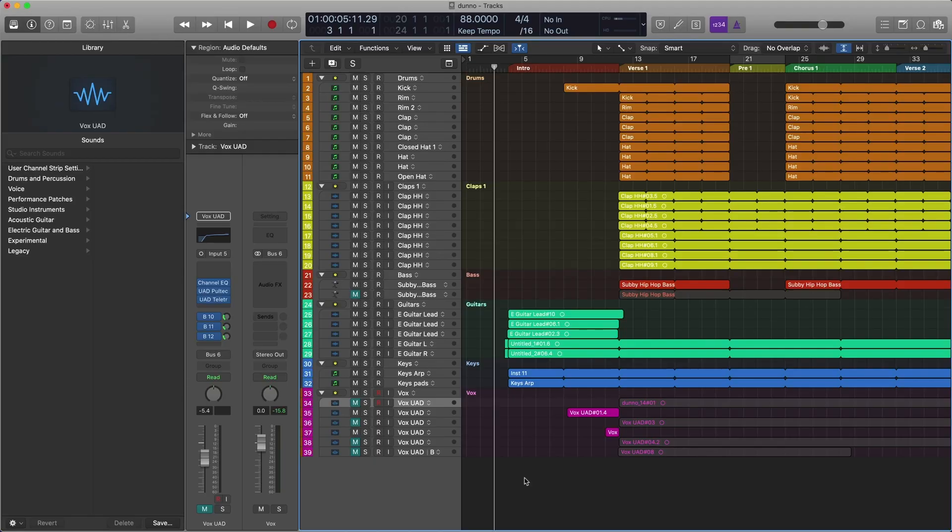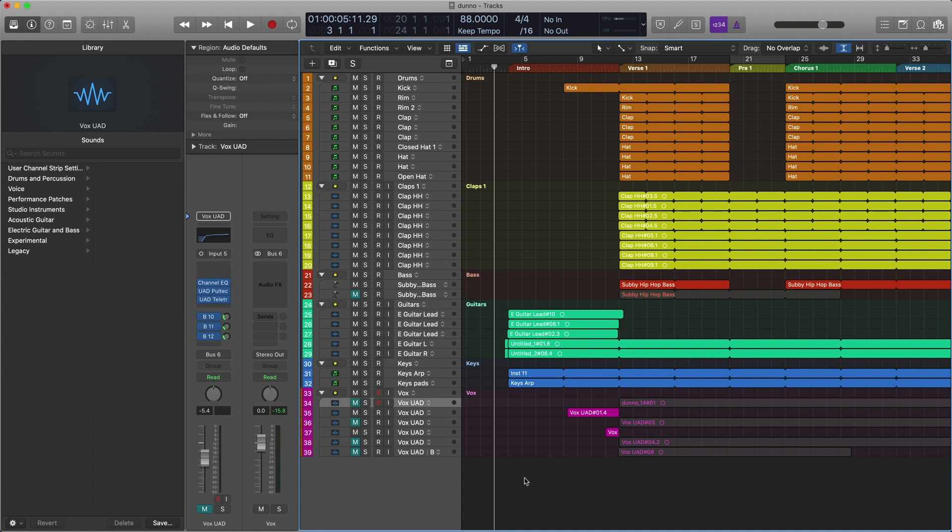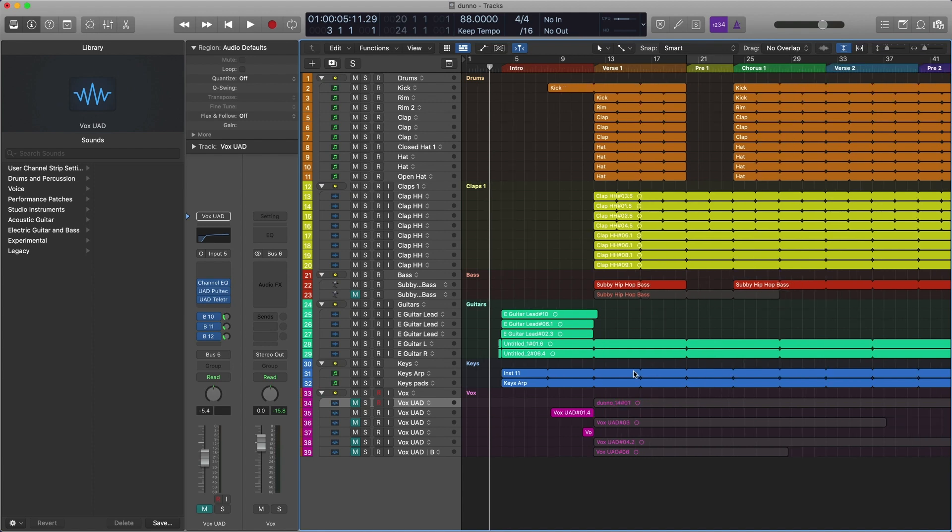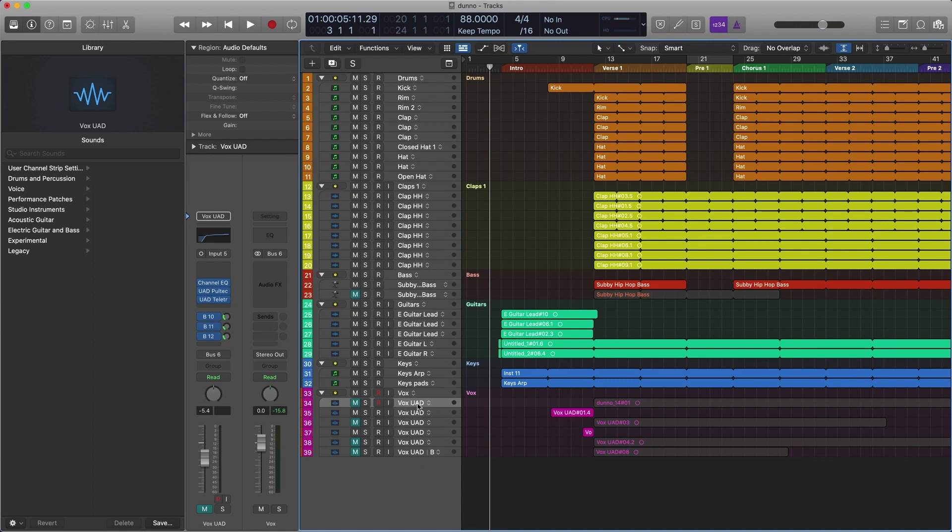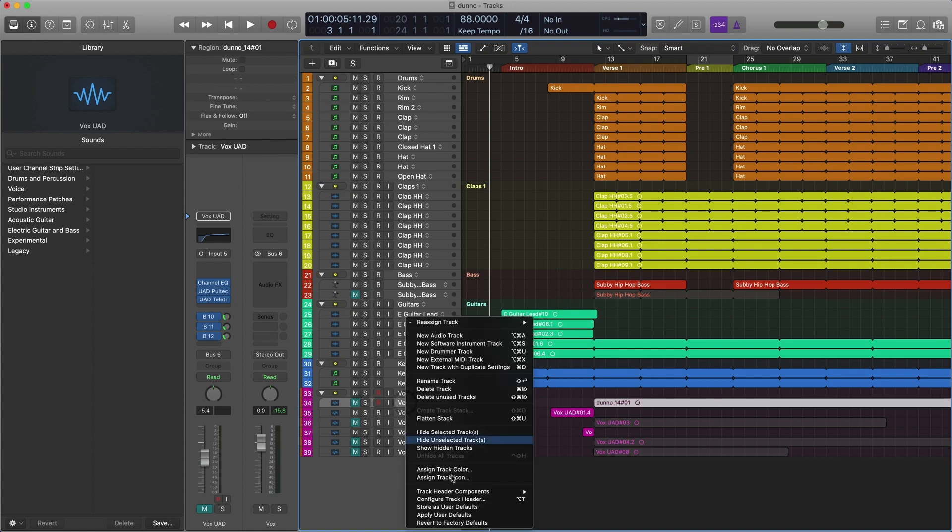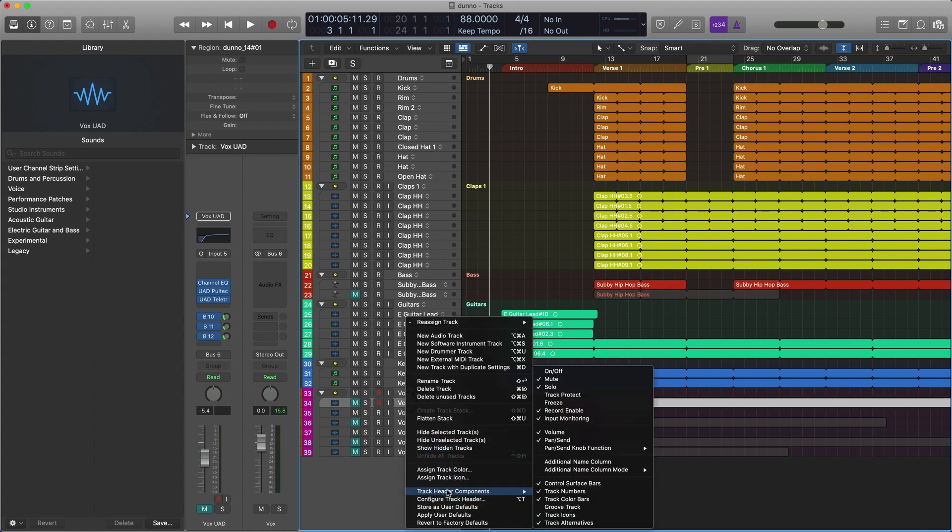Alright guys, welcome back. So trick number one that I want to show you is a way to save CPU power by disabling both the track and its plugins if you're not using it. So I've opened up a session that I'm working on. And here I got my vocal tracks. And as you can see, a bunch of them are muted, because they're kind of ideas that I'm not settled on yet. So I'm not using this track. So the first thing you're going to want to do is right click it, go to track header components and enable on off.